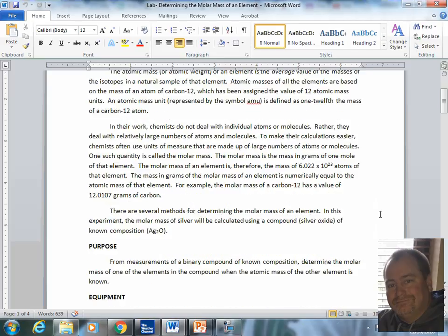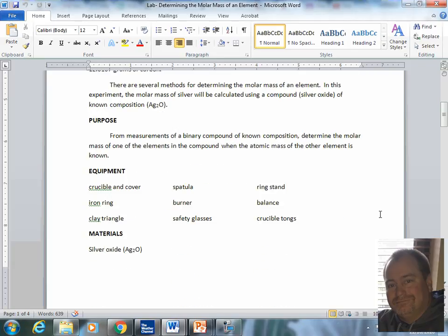In this lab, we are going to be using silver oxide to drive off the oxygen and have silver remaining in the crucible.